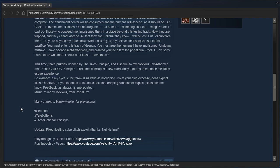Be warned, in my eyes, cube throw is as valid as no clipping. Do at your own expense. Don't expect fixes. Otherwise, if you've found an unintended solution, trapping situation, or exploit, please let me know. Feedback, as always, is appreciated. Hashtag bmod, hashtag tulby items, hashtag three optional star sigils.